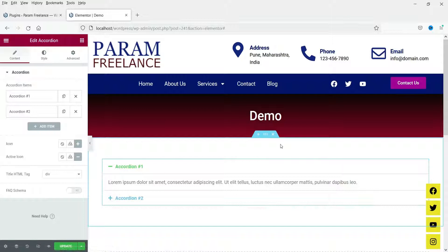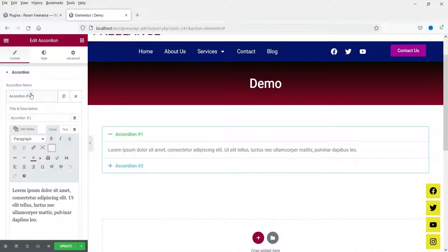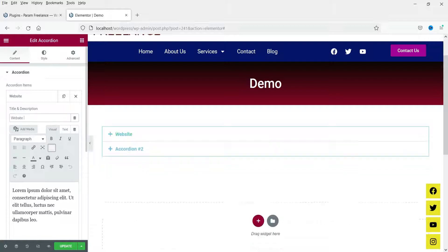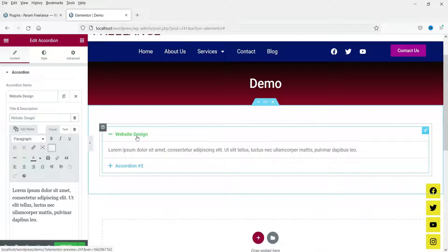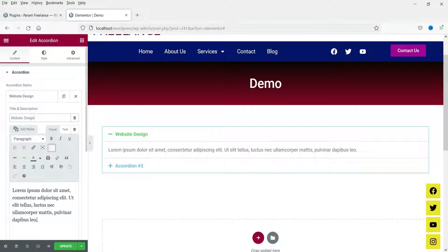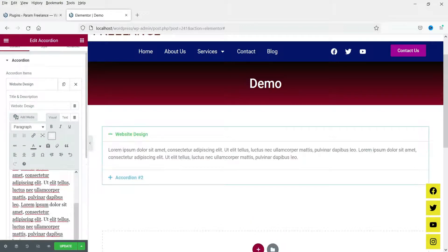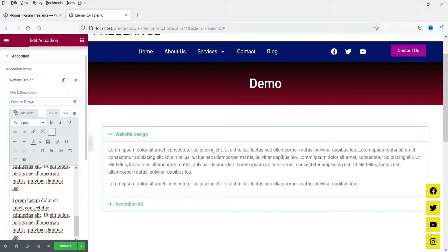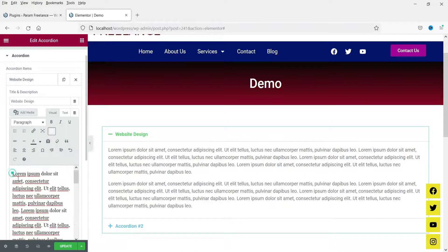This is the default layout of this element. You will see two different accordion items: one and two. Just like the tabs we saw in the previous video, you can change the settings of the accordion as well. Let's change the name of the first item — here you will see the text editor where you can add content. You can also add an image.